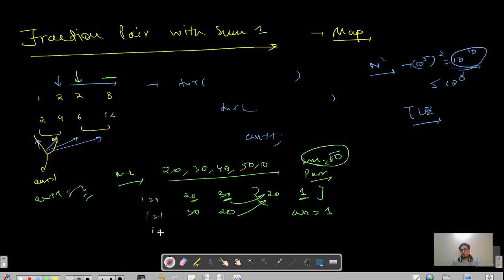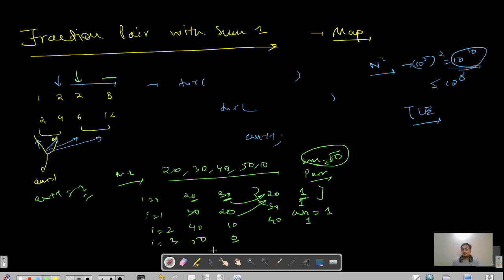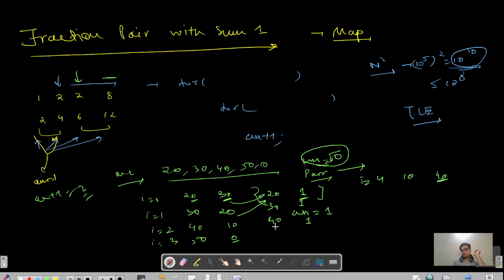Continuing the dry run: at i=3, we have 50, complement is 0 — not present. At i=4, we have 10, complement is 40 — present with frequency 1, so answer becomes 2. The pairs formed are 20+30 and 40+10. If there was an extra 20, at i=5 the complement 30 is present with frequency 1, so answer becomes 3. The pairs would be: 20+30, 40+10, and 30+20 again.